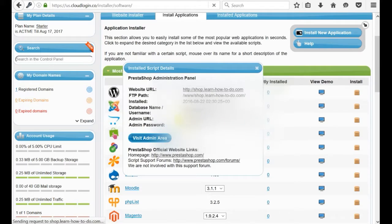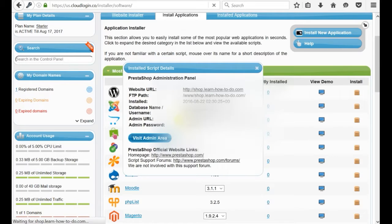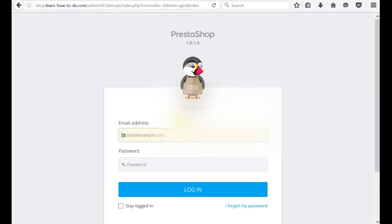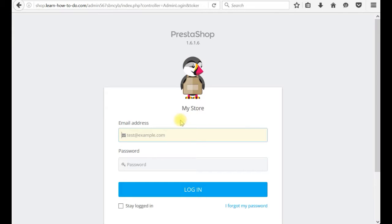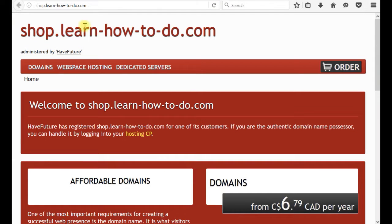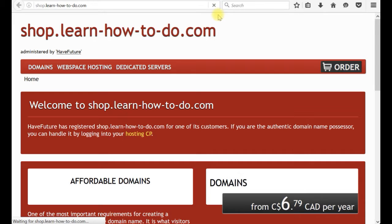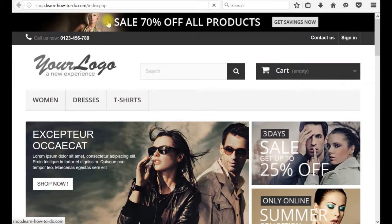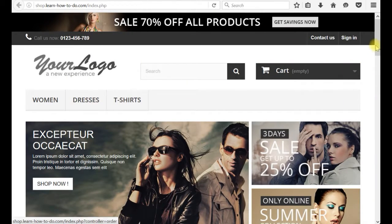Yes, this is information. And here it is. PrestaShop admin panel. Now, I wonder how it looks our shop. If I click refresh and shop.learnhowtodo.com. Now, it is loading. Voila!